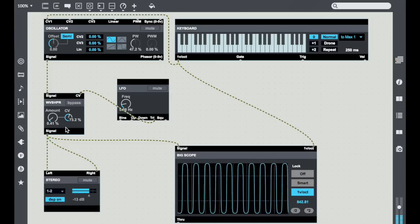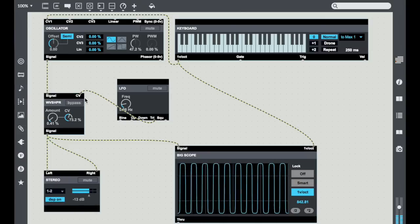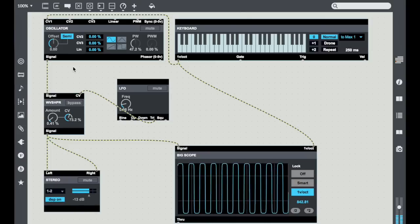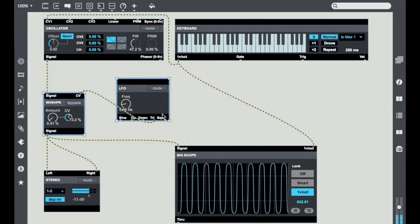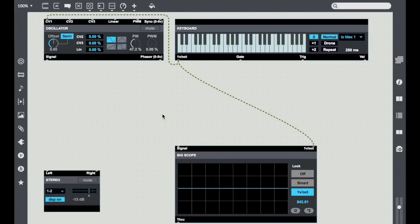So that's the Wave Shaper and it's a really great way to add harmonic content to otherwise simple waveforms.